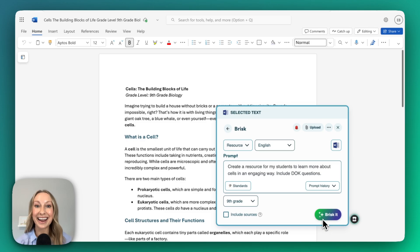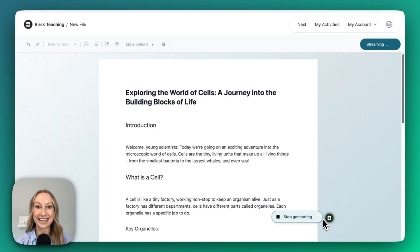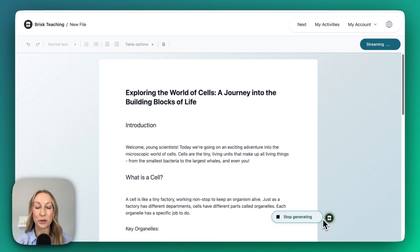Let's brisk it. Brisk is generating our resource, and we're also going to see that DOK questions will be added as well because I included that in my prompt.